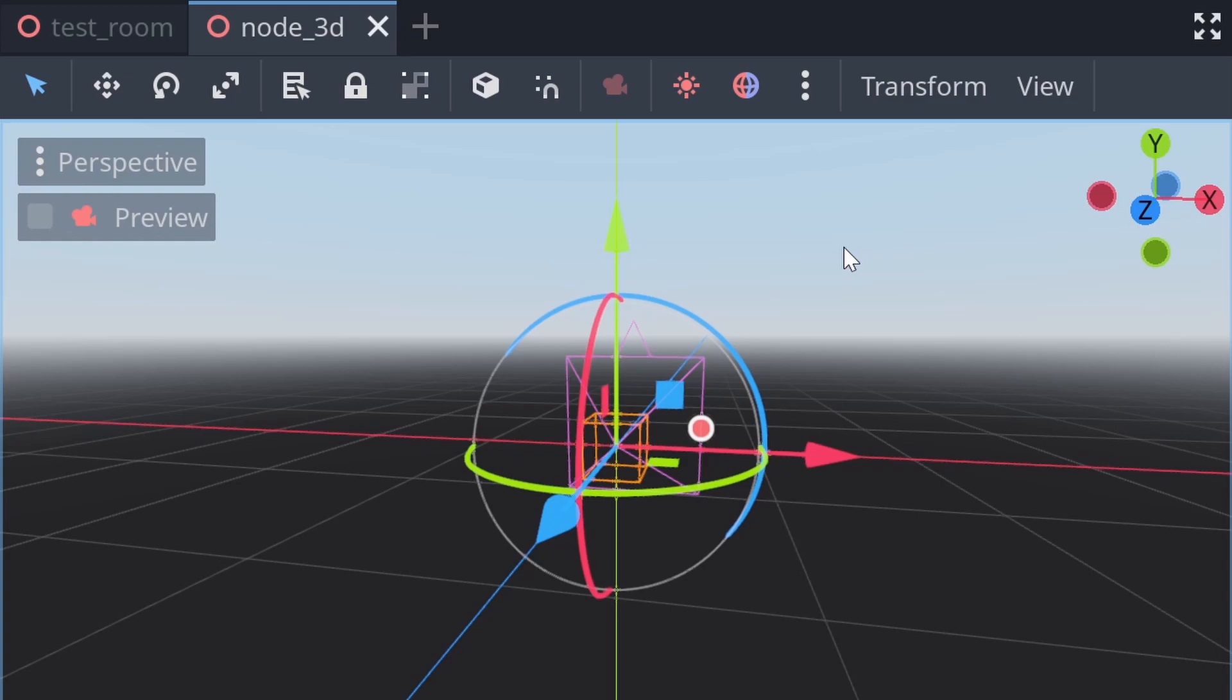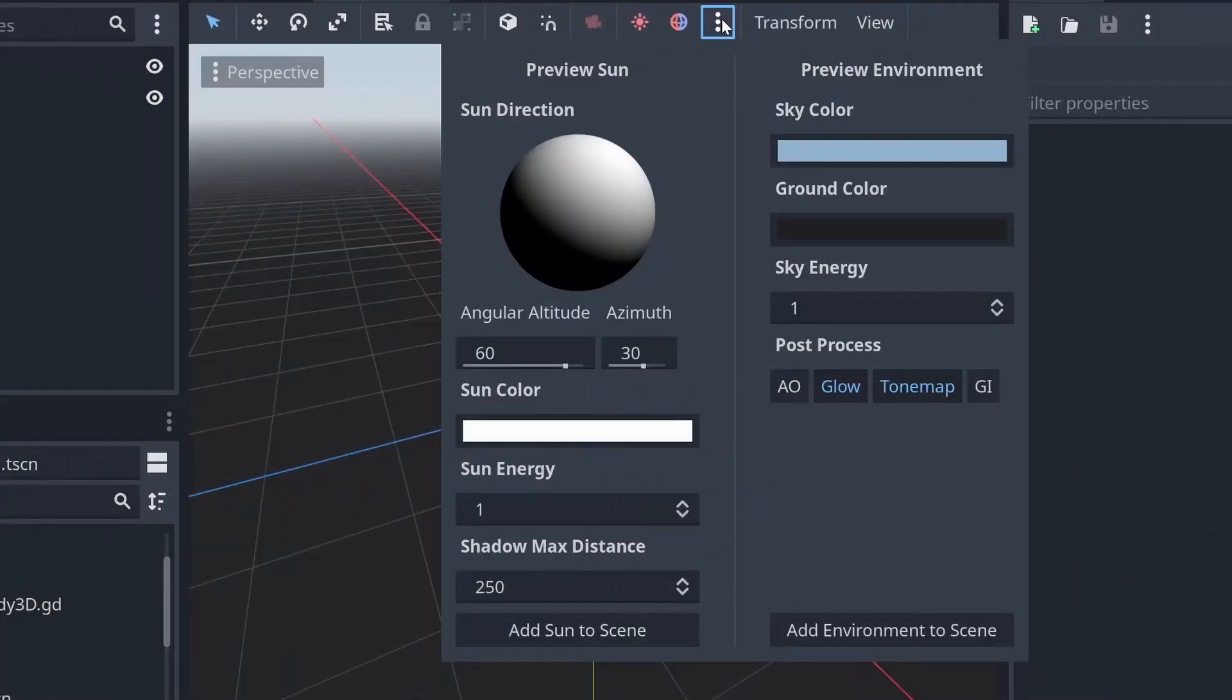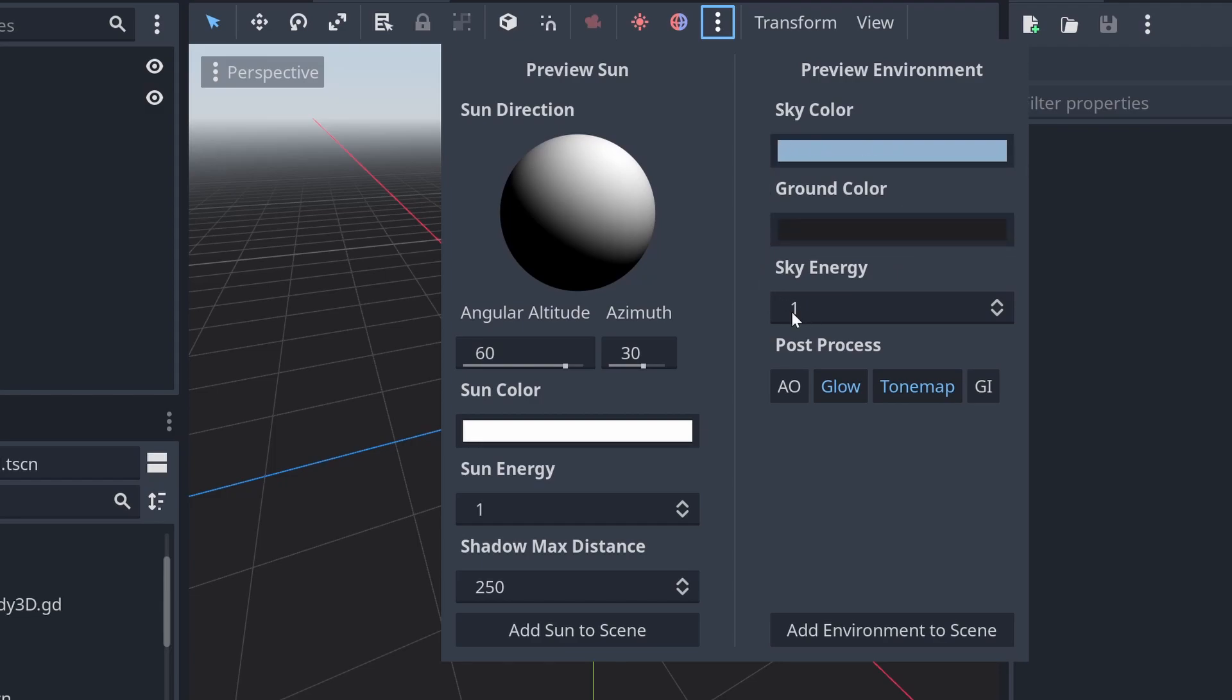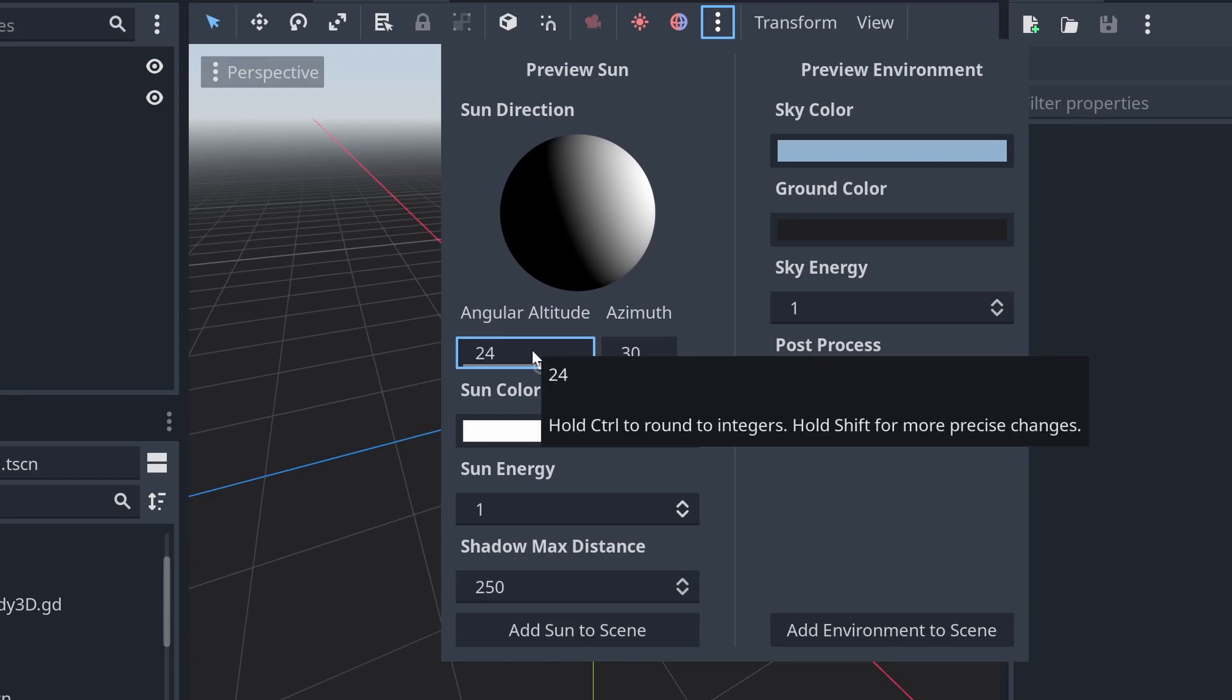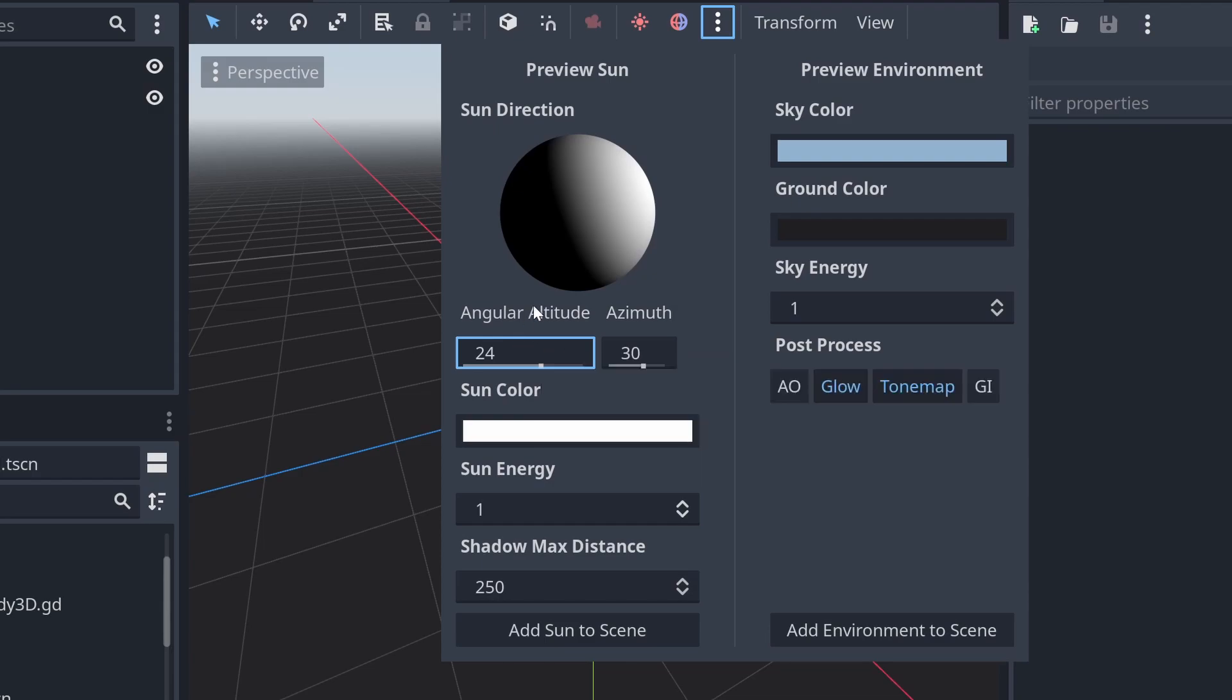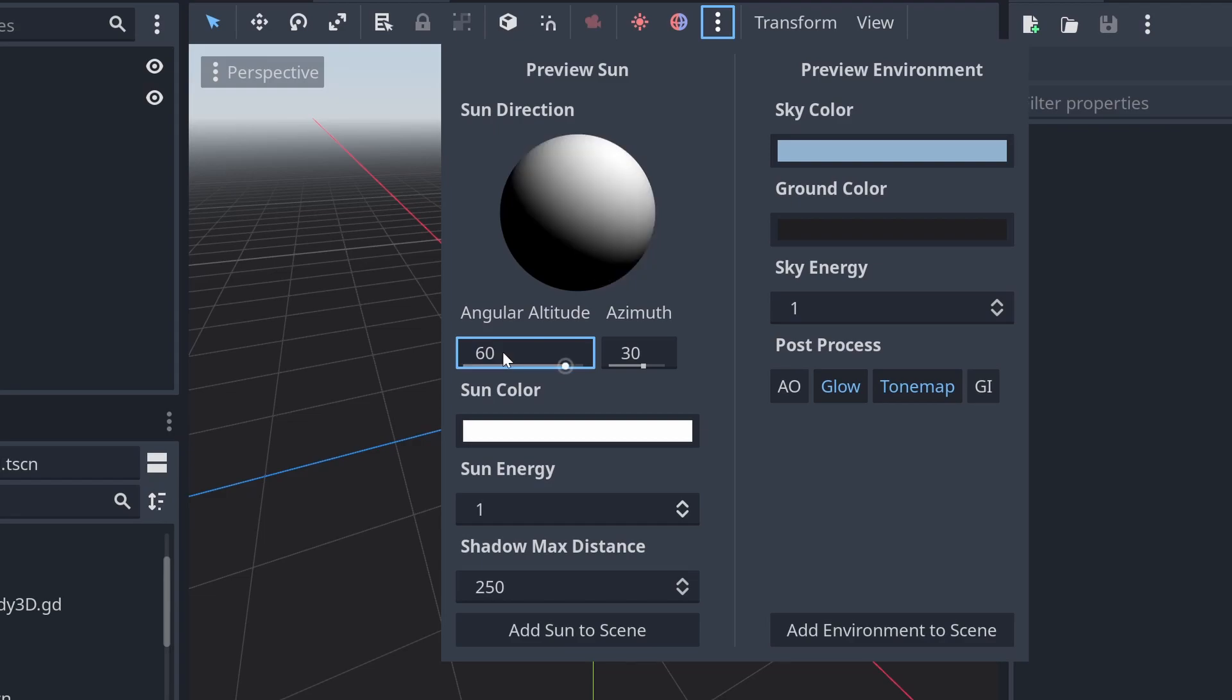But we can add a version of this environment to our game, and that's all done in those three vertical dots to the right of it. Here we can add a default environment and a default sun to our scene, the same one that's in the editor right there. And we can also customize it. You can fiddle with it to your heart's content, you can add ambient occlusion, you can add global illumination, whatever you want.